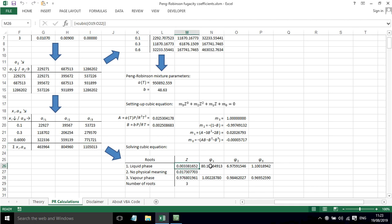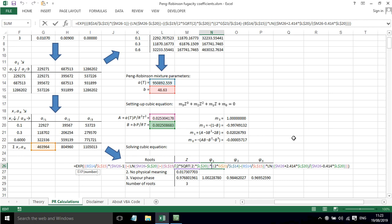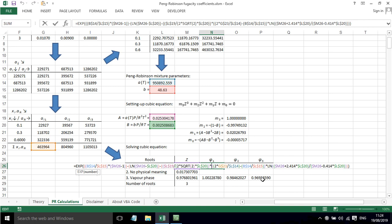Now if we want to determine the fugacity coefficient for component one in the liquid phase, we need to implement that big equation that we saw earlier on. It's dependent on things like the mixture parameters for a and b for the Peng-Robinson equation of state using the mixing rules. We've also got capital A and B, and we've also got this summation term here.